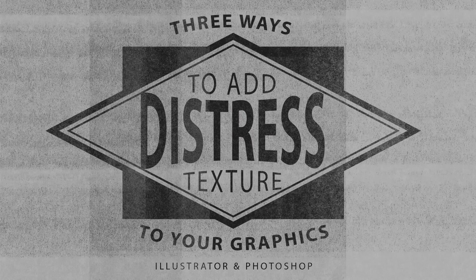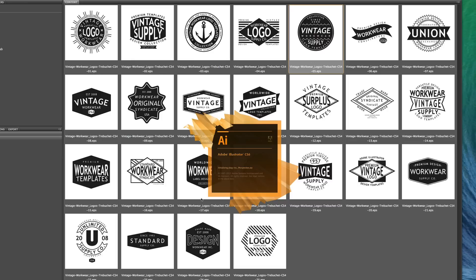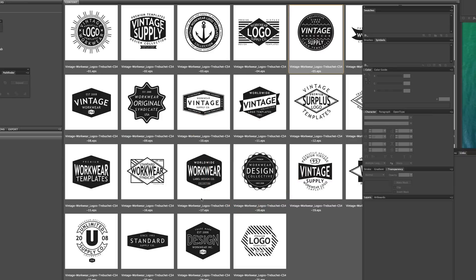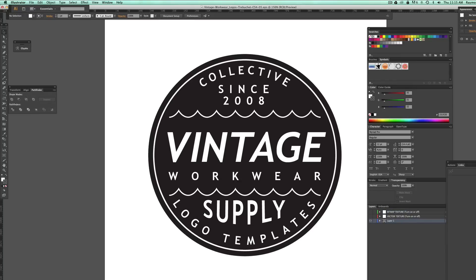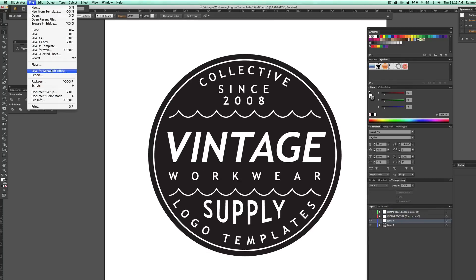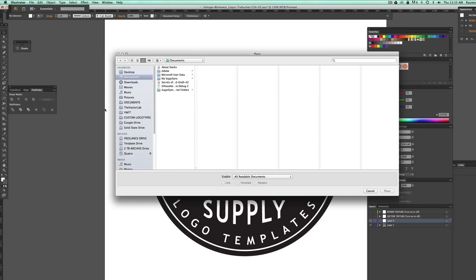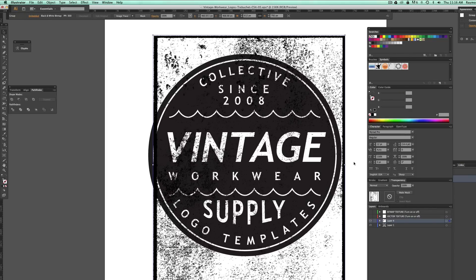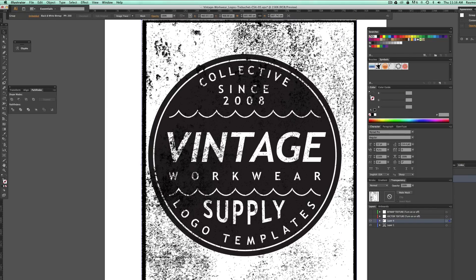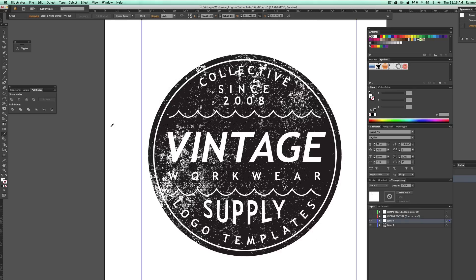I'll start with the logo I've created using my logo templates. This is a method I use with Adobe Illustrator files. With Illustrator, the easiest way to add distress is to use bitmap textures. Bitmap textures are just black and white Photoshop files saved in a bitmap format, as opposed to RGB, CMYK, or grayscale.